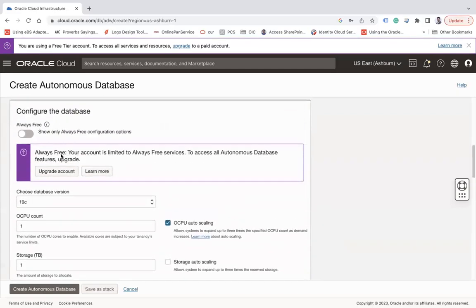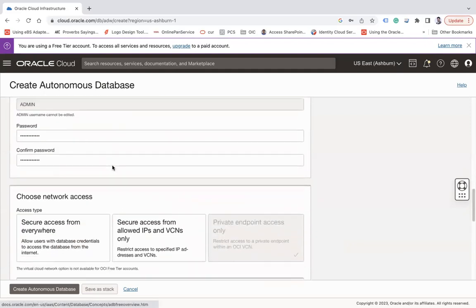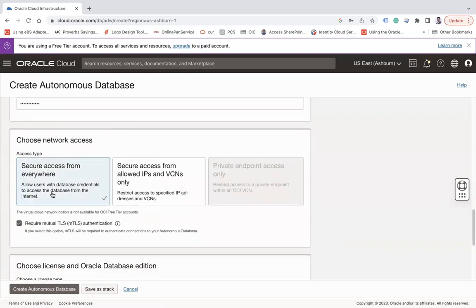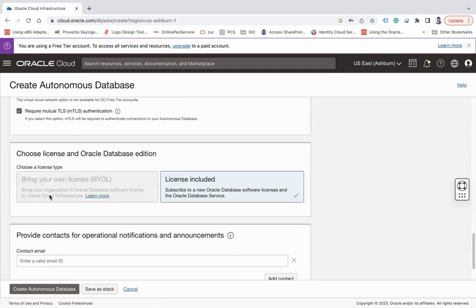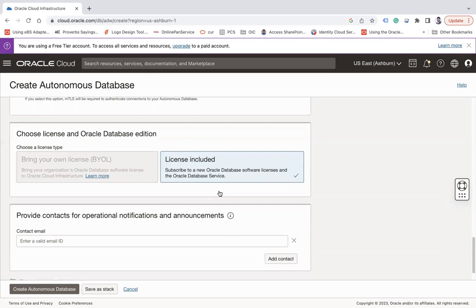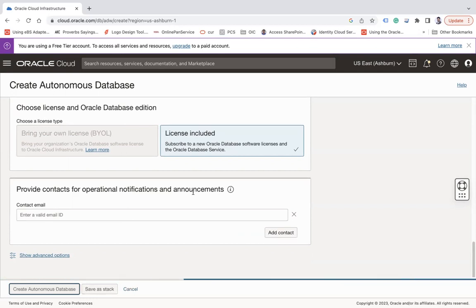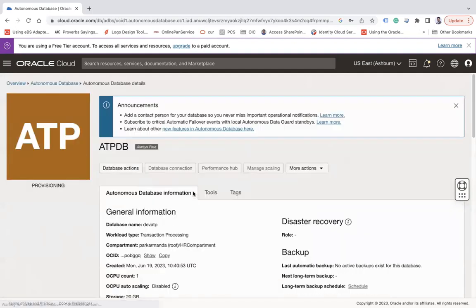So let me disable this again and let's use this secure access from everywhere for now. And then choose license and Oracle Database edition. So here there are two types of license type. This one is called BYOL where customers already have the database licenses and they can utilize the same. If not, they can use this license included option. And you can create it and simply say Create Autonomous Database. So as soon as your Autonomous Database is created it will be available for you and you can start using it.